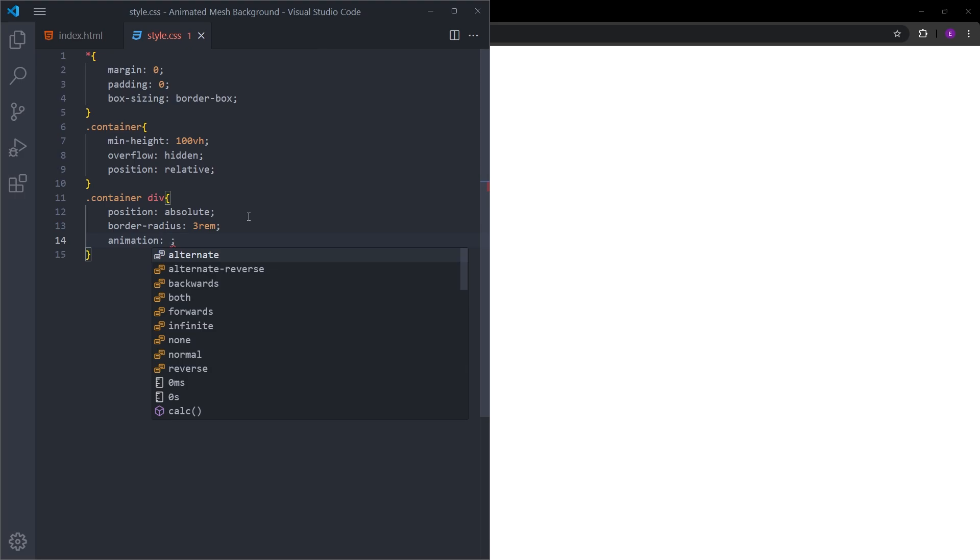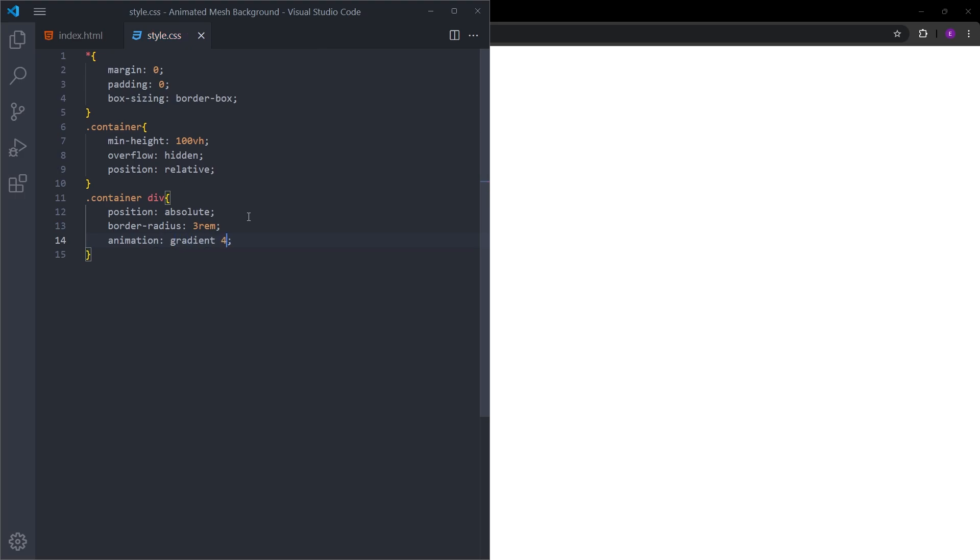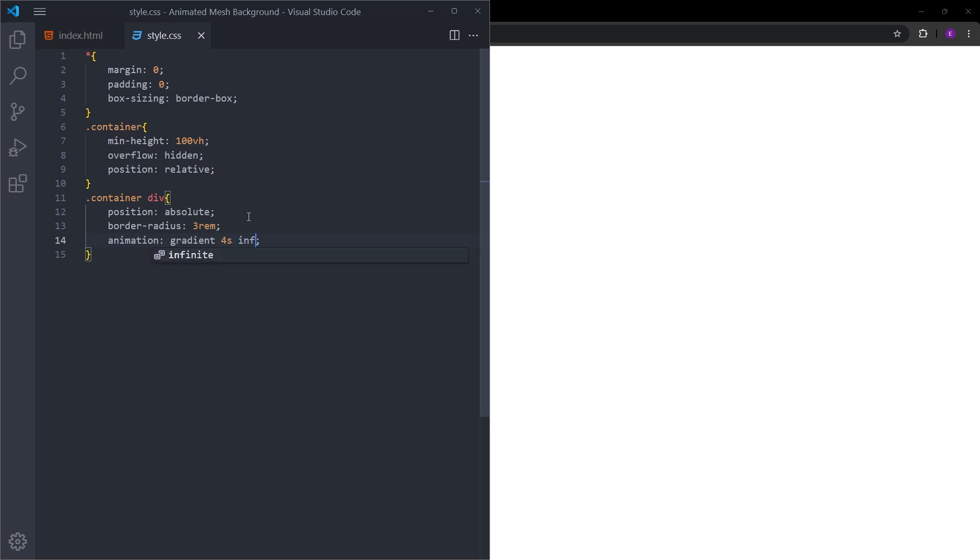The name of the animation is going to be gradient. It is going to last 4 seconds and it is going to be a loop, so let's say infinite. Basically, we are going to create this animation using keyframes. It is going to last 4 seconds and it is just going to be looping over and over again.